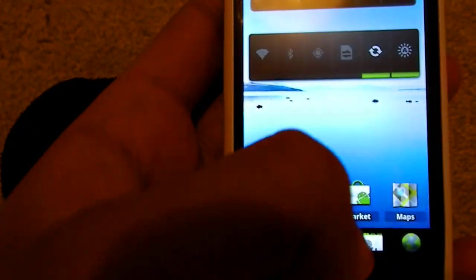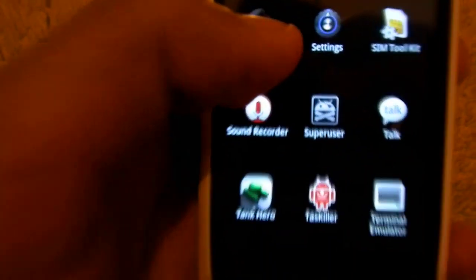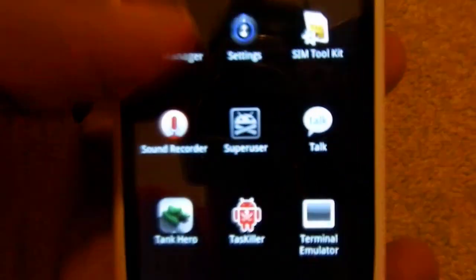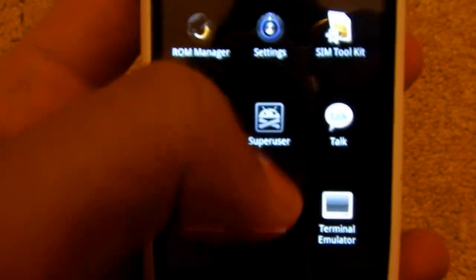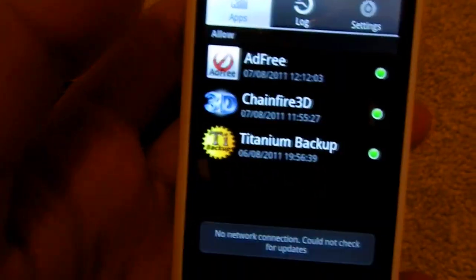Once your phone is rooted, if it rooted successfully, this app will appear. It's called Super User.